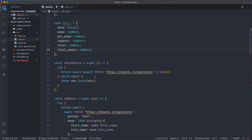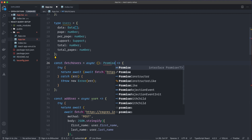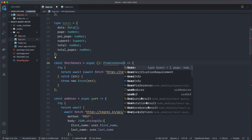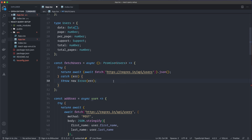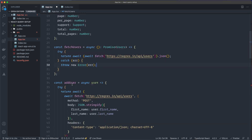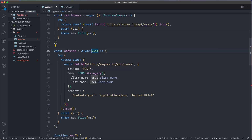Looking at our fetchUsers function, we can specify the return type. It's a Promise, and Promise is generic, so we send in our Users type like this. Hovering over it confirms it's a Promise of Users. We can also type addUser — it's async and the user parameter has its own inline type.